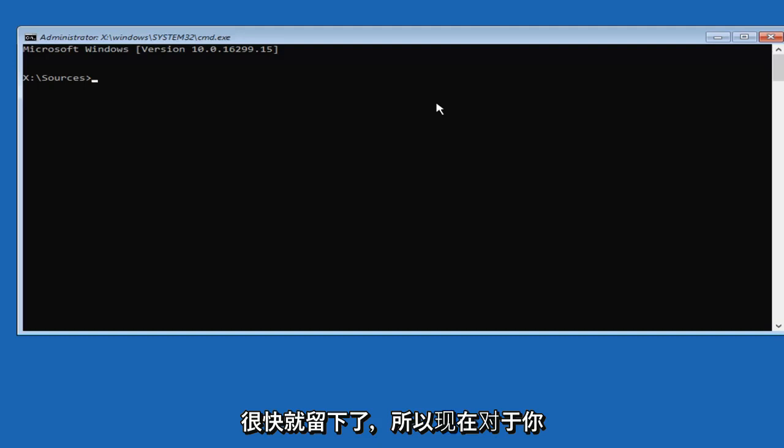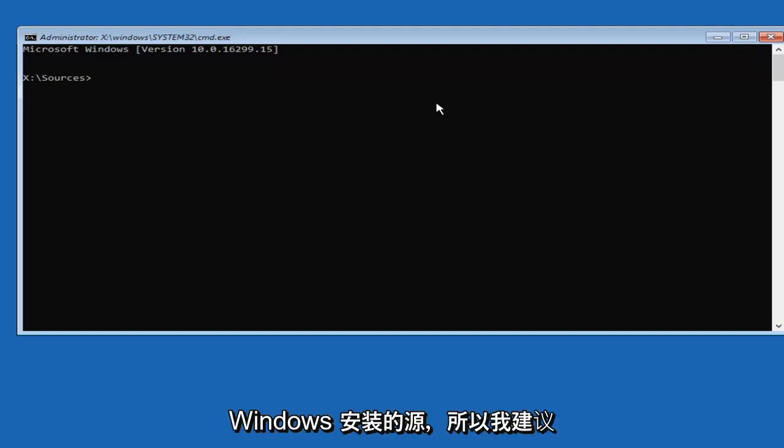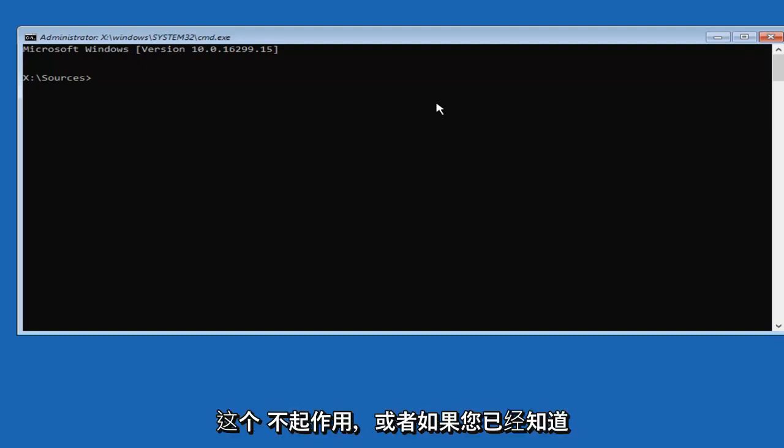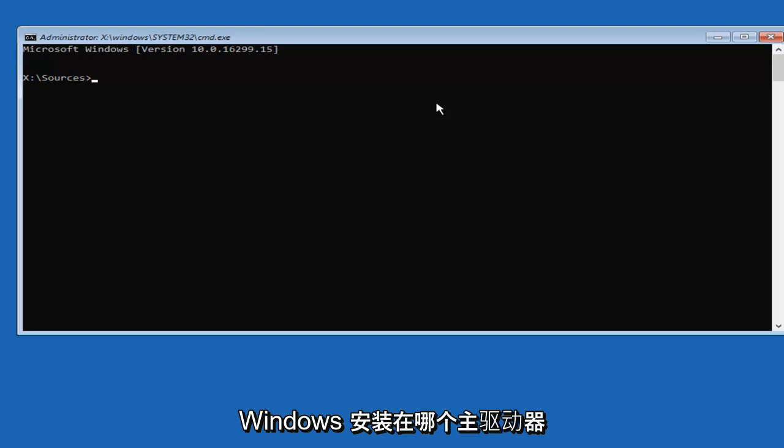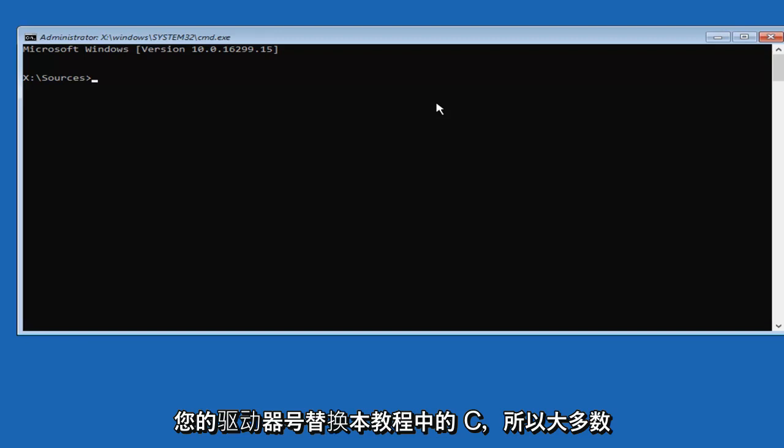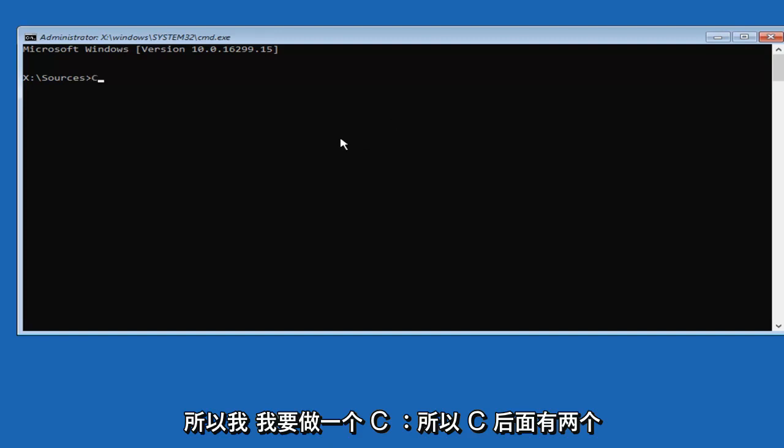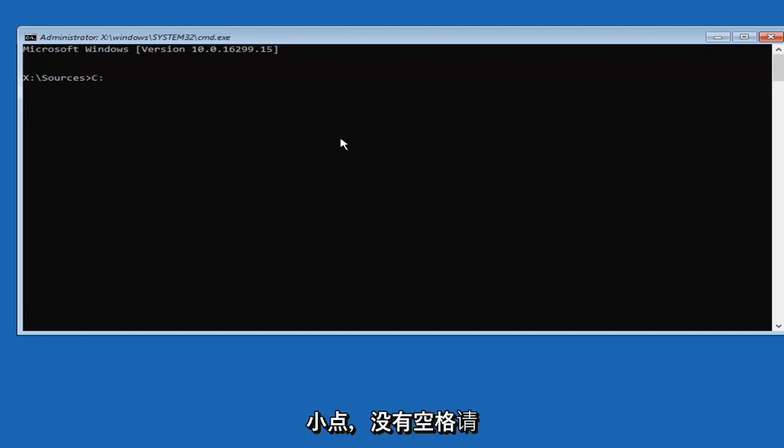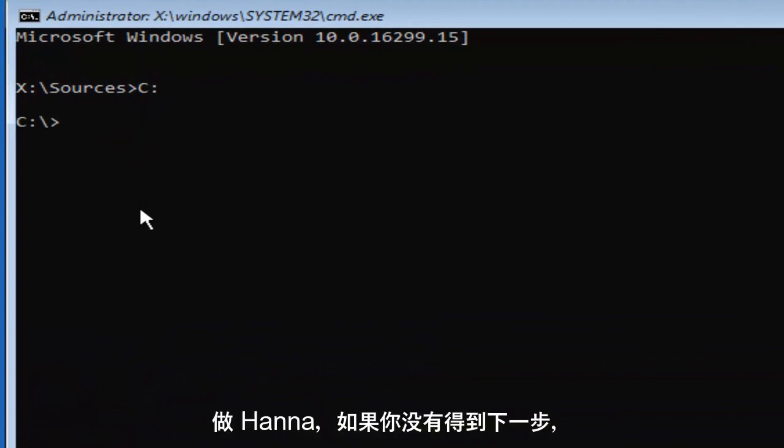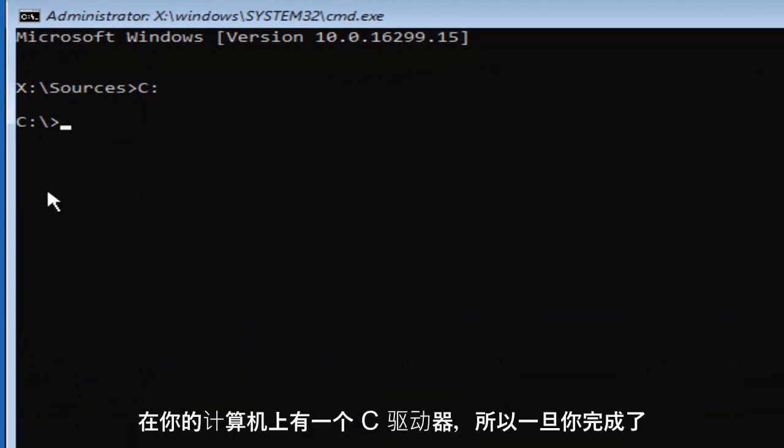Now you want to type in whichever drive Windows is installed on. I'd recommend that you guys try the C drive first. If this one does not work, or if you already know what your main drive that Windows is installed on, you're just going to replace the C in this tutorial with whatever your drive letter is. Most people should be the C drive. So I'm going to do C colon, so C with the two little dots after that, no spaces. Make sure it appears exactly how it does on my screen. Then you're going to hit Enter.